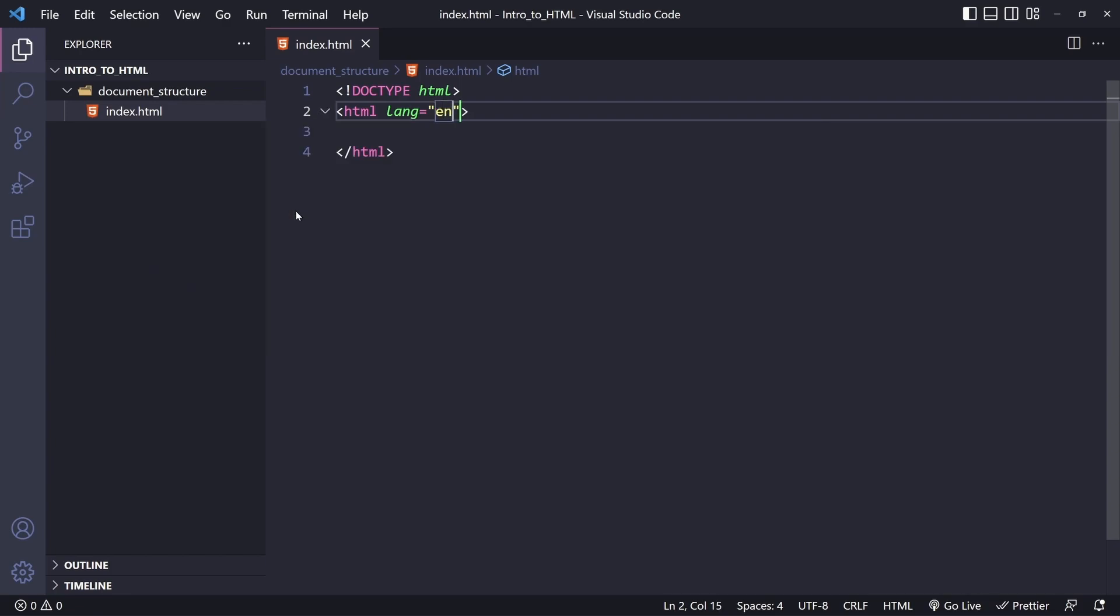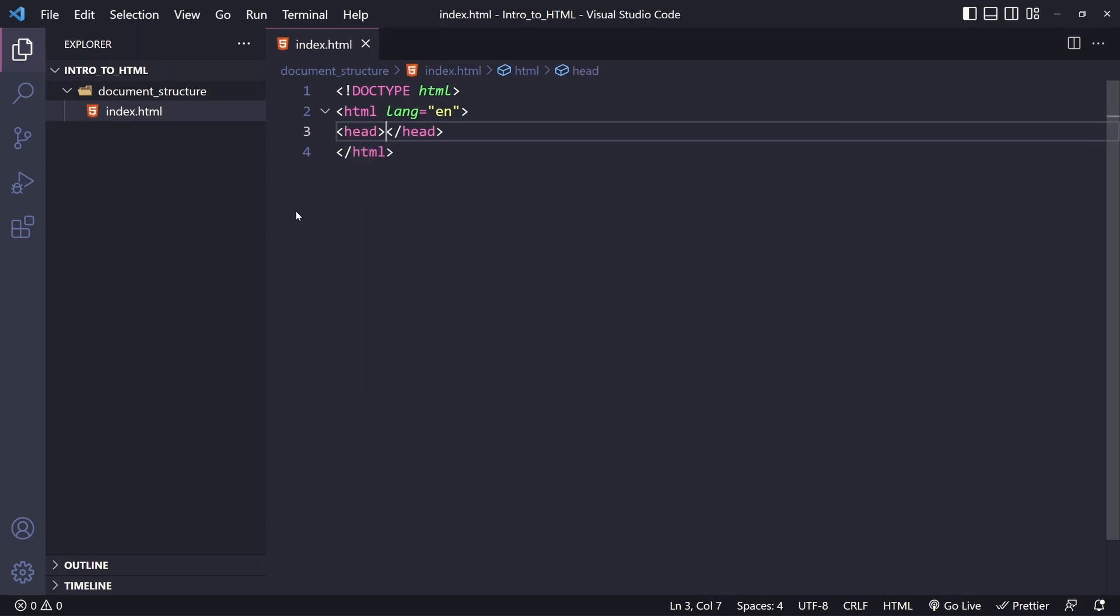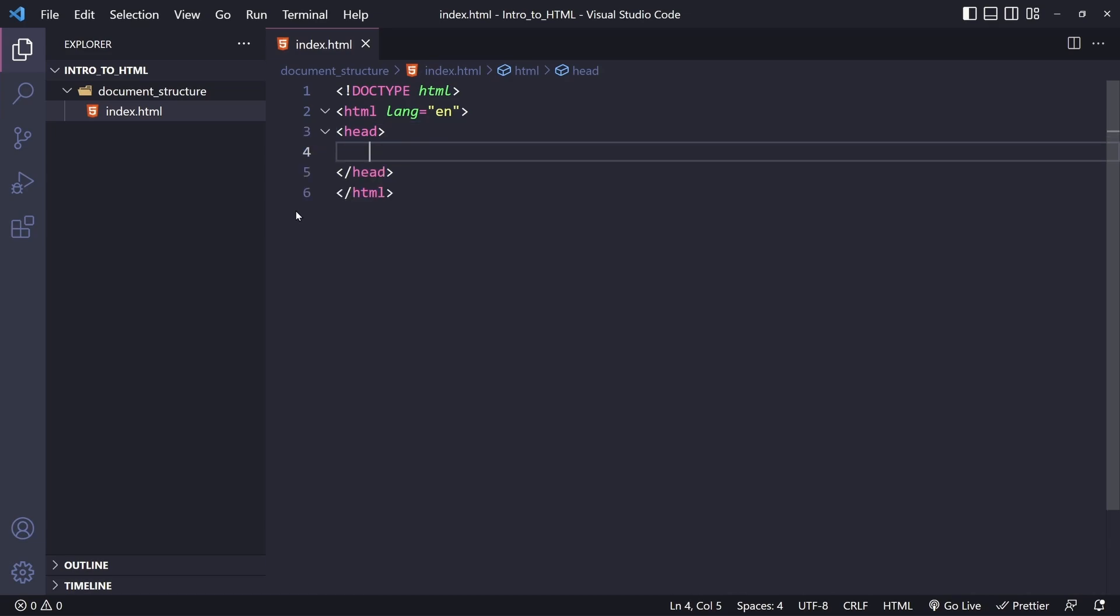The HTML element will also use a lang attribute. This attribute defines the main language of the document. In this case, we use en for English. The language declaration enables screen readers, search engines, and translation services to know the document language. In a later lesson, we will go more in-depth about HTML attributes. But for now, we're just going to focus on the document structure. Nested between the opening and closing HTML tags, we find the main two children, the head and the body elements.